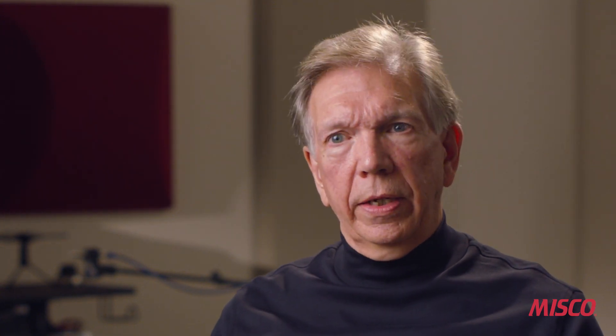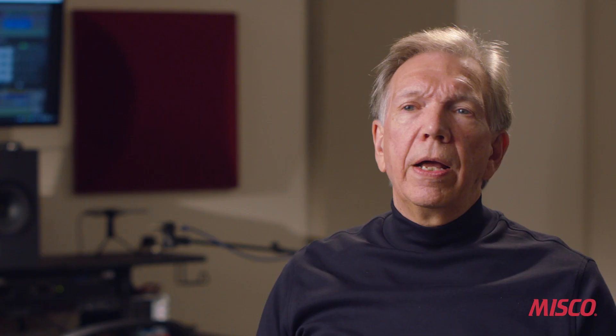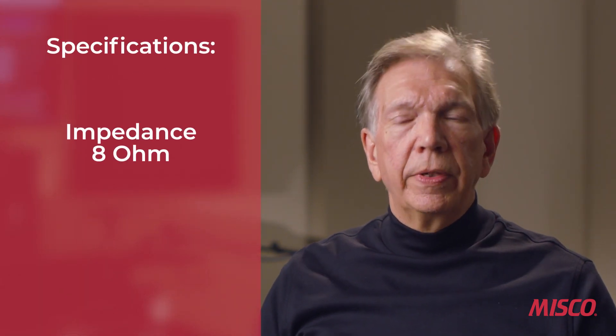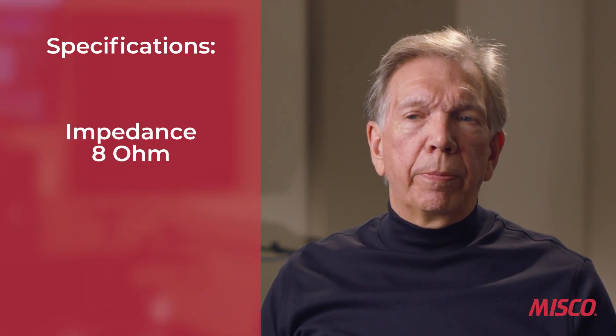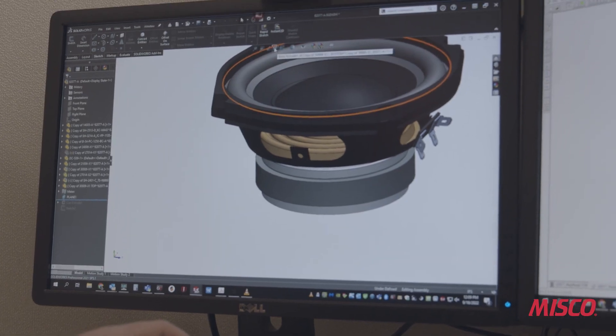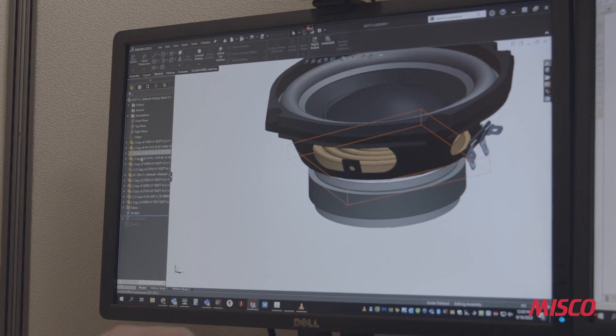For the purposes of this video, it's helpful to use a specific example to illustrate how we translate the customer's desires, their specifications, and their application into a product. So we're going to talk about a very small compact subwoofer. The customer specified that the speaker's impedance needed to be eight ohms and they wanted the speaker to play down to about 60 hertz, so we had to think about what we'll need to do to design a speaker that'll play that low in that small of a box.